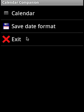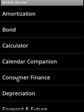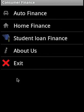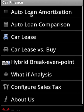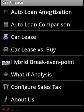Consumer finance covers auto finance, home finance, and student loan. In auto finance, we cover amortization, comparison, car lease, car lease versus buy, and hybrid break-even point. We can perform what-if analysis and configure the sales tax, which is carried over to auto loan amortization, lease, and lease versus buy.